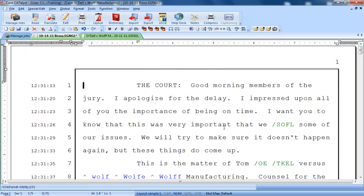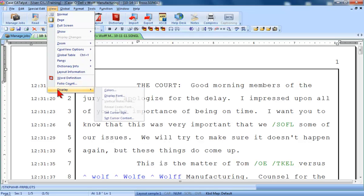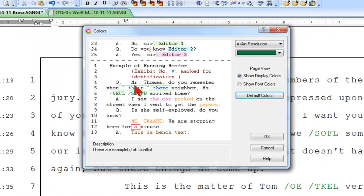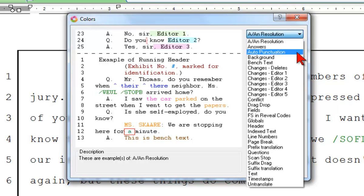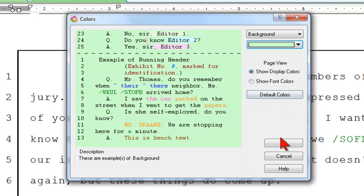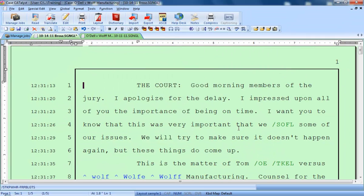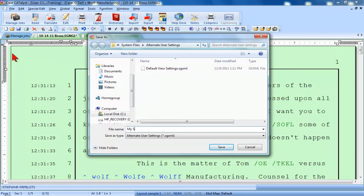You can also change the colors for a number of items in edit. For example, if you don't care for the white background and black text, you might choose to select different colors for these items. Once the screen elements look the way you want, you can save these settings by clicking File, Save Alternate User Settings, and type a name.